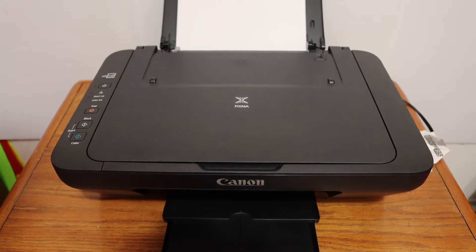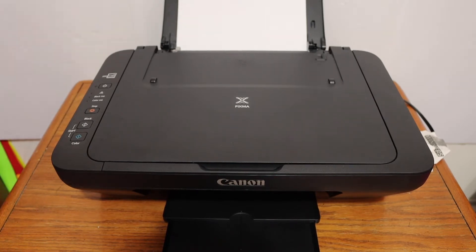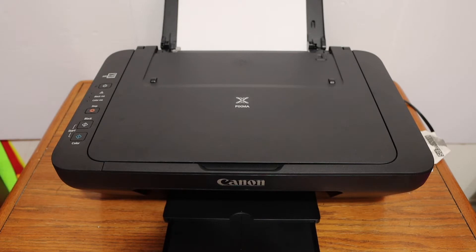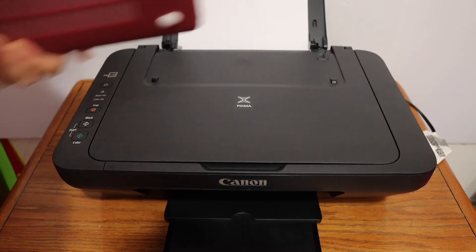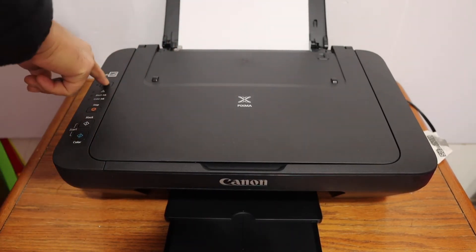Today's video is about the Canon Pixma MG2524 all-in-one printer. I'm going to show you how to set up this printer with your MacBook. The first step is to switch on the printer.